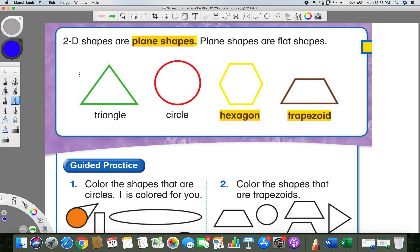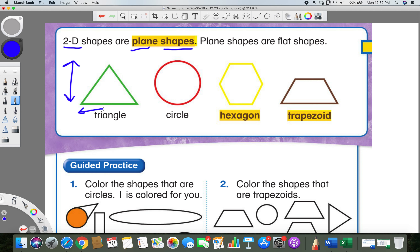We're talking about shapes. It says that we are learning about plane shapes, and a plane shape is something that is two-dimensional, which is flat. You can always see how tall it is and also how wide it is — so top and bottom, left to right. That's all we're dealing with with these shapes. That's what two-dimensional means.